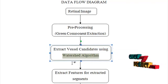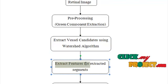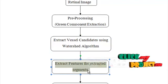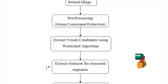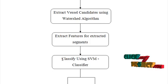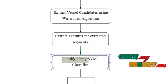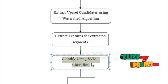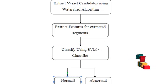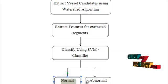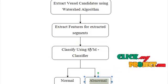After the exudates are detected, you have to implement the feature extraction algorithm. With the features extracted, you have to classify it using SVM classifier. This SVM classifier detects whether the image is normal or abnormal.